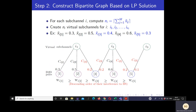In step two, we use the LP solution to construct a bipartite graph between the D2D pairs and the subchannels. To illustrate with an example for subchannel i: compute N_i, the ceiling of the summation of LP solutions across D2D pairs associated with subchannel i. Create N_i virtual copies of subchannel i: I1, I2, ..., I_{N_i}. Arrange D2D pairs in decreasing order of their interference to the base station, where bracket notation indicates ordering. For example, the LP solutions are 0.3, 0.5, 0.4, 0.6, and 0.3 for ordered D2D pairs 1 through 5.